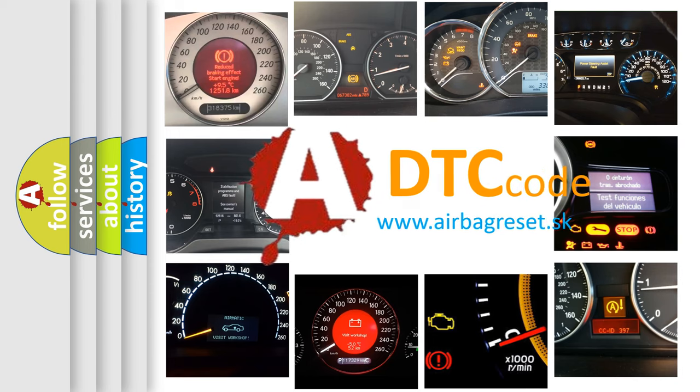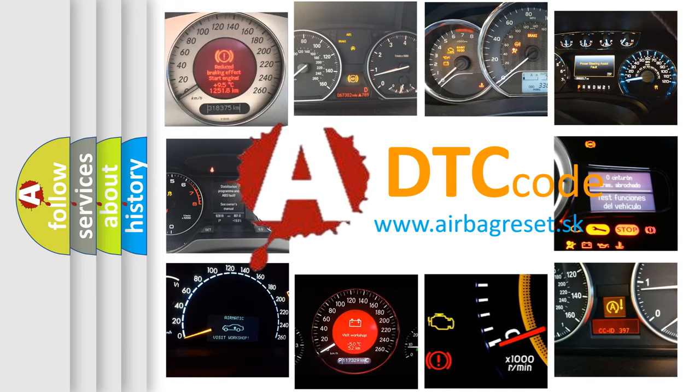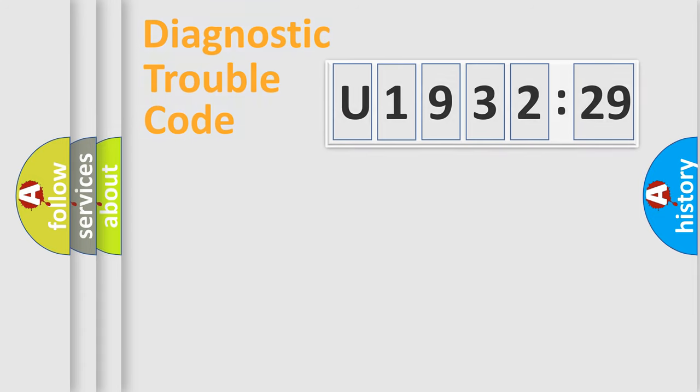What does U193229 mean, or how to correct this fault? Today we will find answers to these questions together. Let's do this.